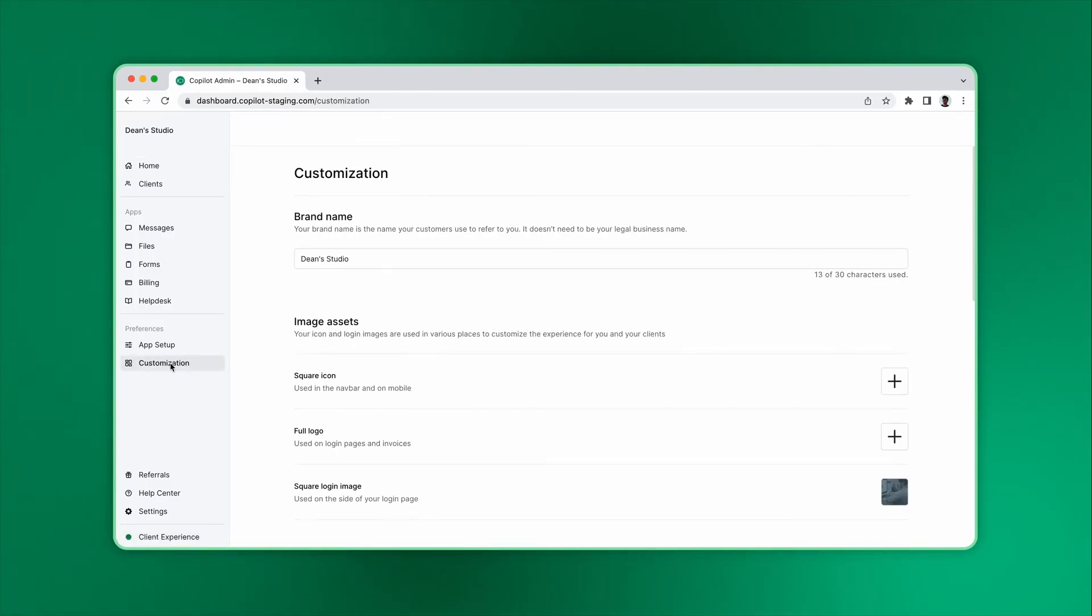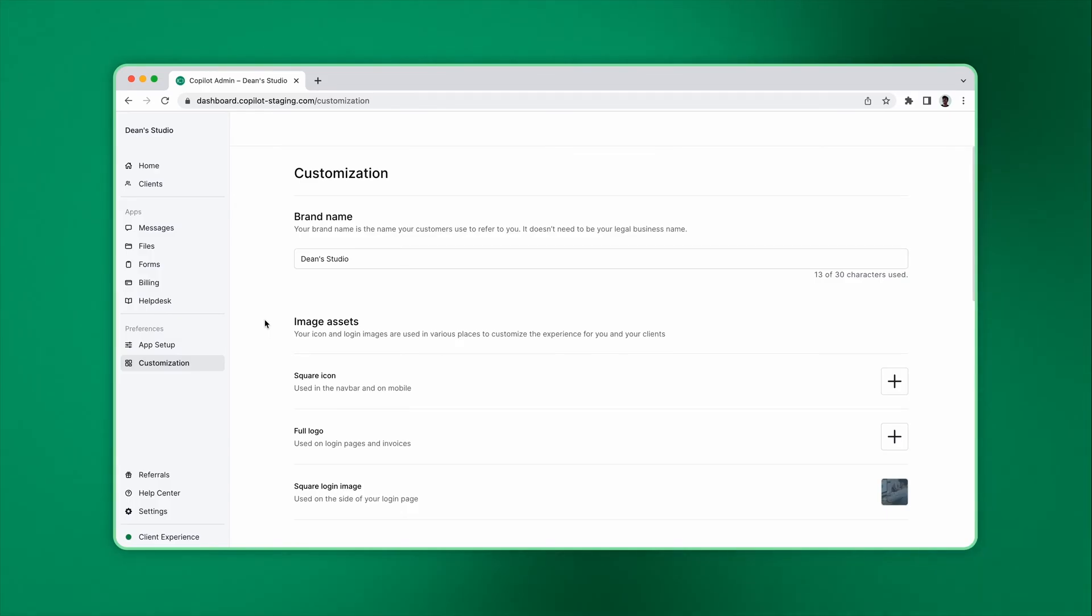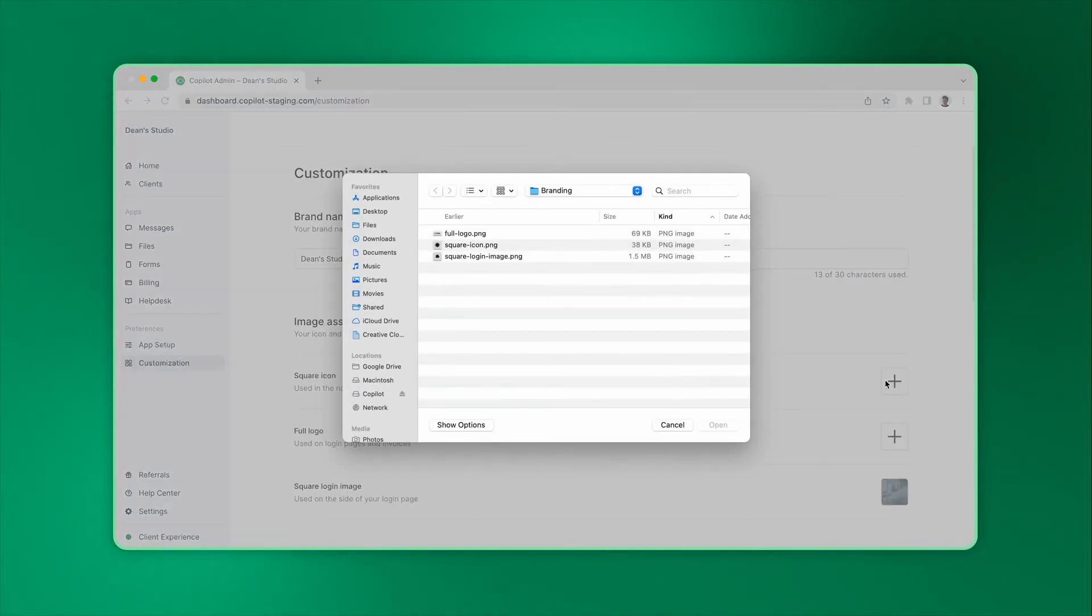Navigate to the customizations page by clicking on customization in your sidebar. The customizations you set up here are automatically used in your portal, email notifications, and invoices.